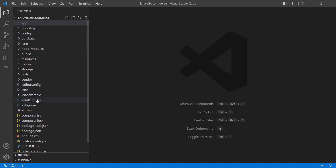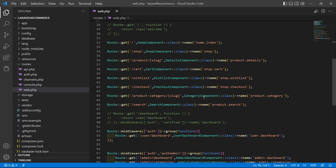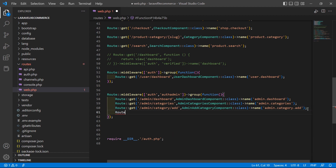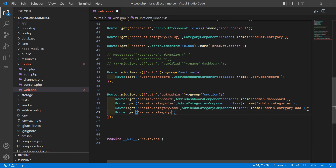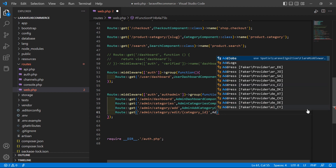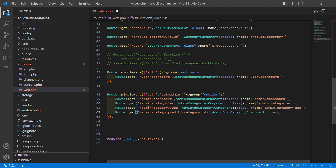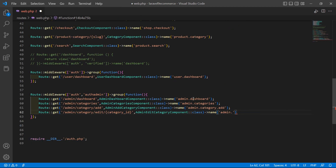Now switch to the project and let's create the route for this component. Go inside the routes directory and open web.php. Inside the admin middleware group, create a new route: Route::get with URI admin/category/edit and pass one parameter category_id. Then add the class name AdminEditCategoryComponent::class and set the route name to admin.category.edit.